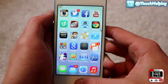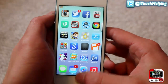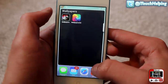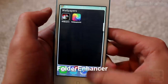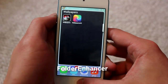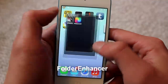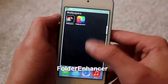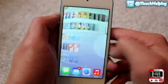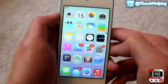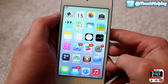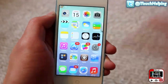The last tweak I'm going to show you is Folder Enhancer. You can make it look like you're running iOS 7 — you can also change the color of the background and make it transparent to look more like iOS 7. That's it for this one guys, don't forget to rate, comment, and subscribe. I'll catch you guys in the next one.